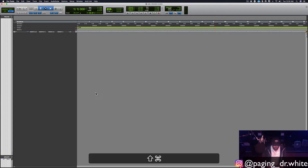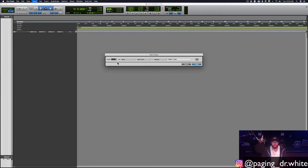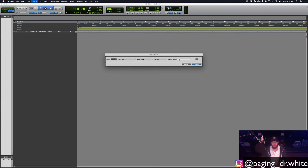If you hit Shift+Command+N it's going to pull up your new track selector — how many you want, stuff like that. You can obviously do as many as you want, but we're going to keep it basic. I would start out with eight mono audio tracks for a typical rap session.